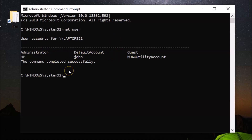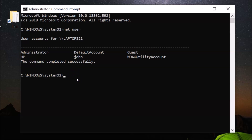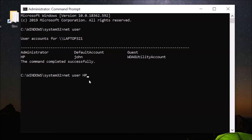After that, you need to select the account for which you want to change the password. Type the command 'net user' followed by the username of the account — in this case 'hp' — then a space and the asterisk (*) symbol, and hit Enter.